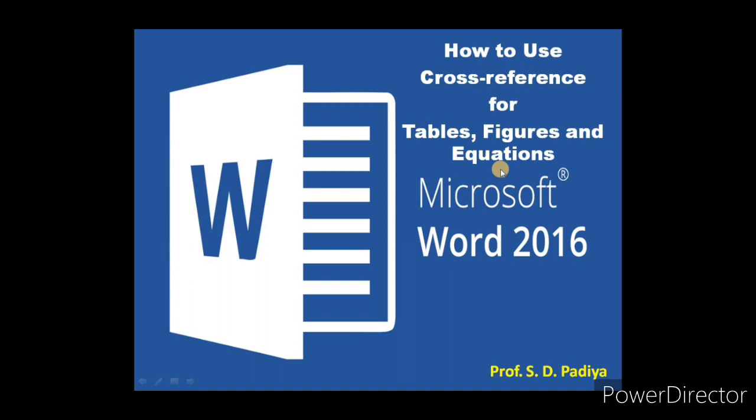If we have any Microsoft Word document with many pages with tables, figures, and equations, then it is very difficult to move to the particular table, figure, or equation.